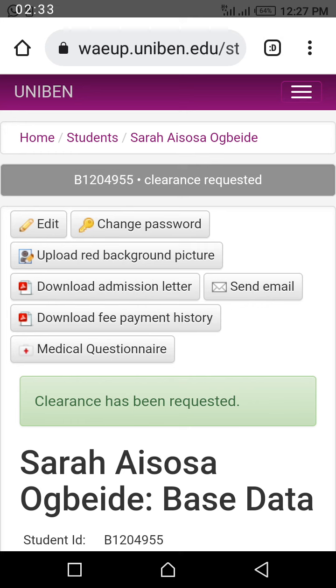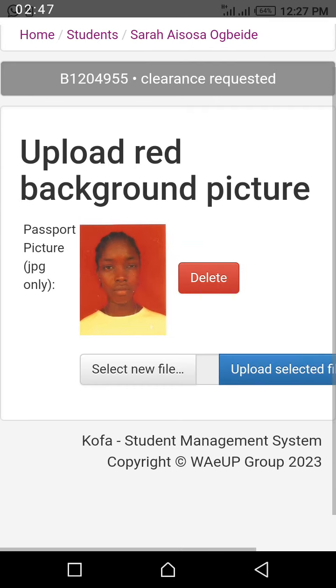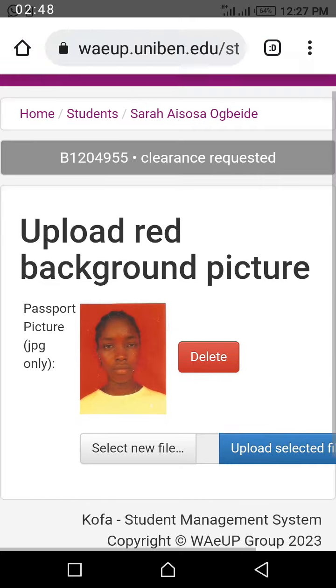So now you have requested clearance. Once you request clearance, you can't change anything. The only thing you can change is your red background password — that's why you see upload red background password. You have to remove it by clicking delete and it will be removed. So this is how to request clearance, and that's all on the video.